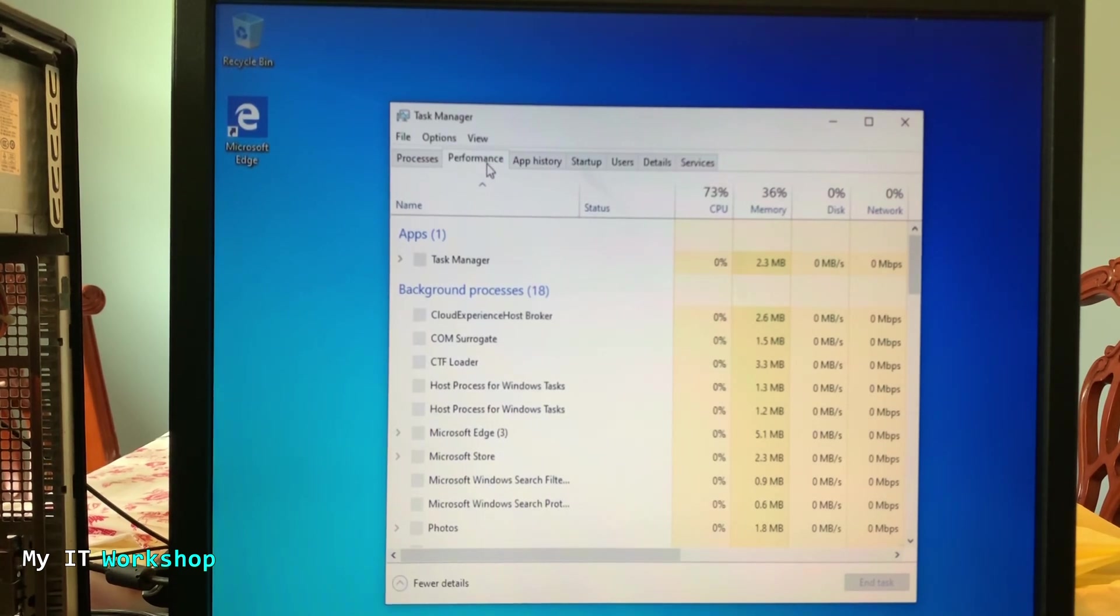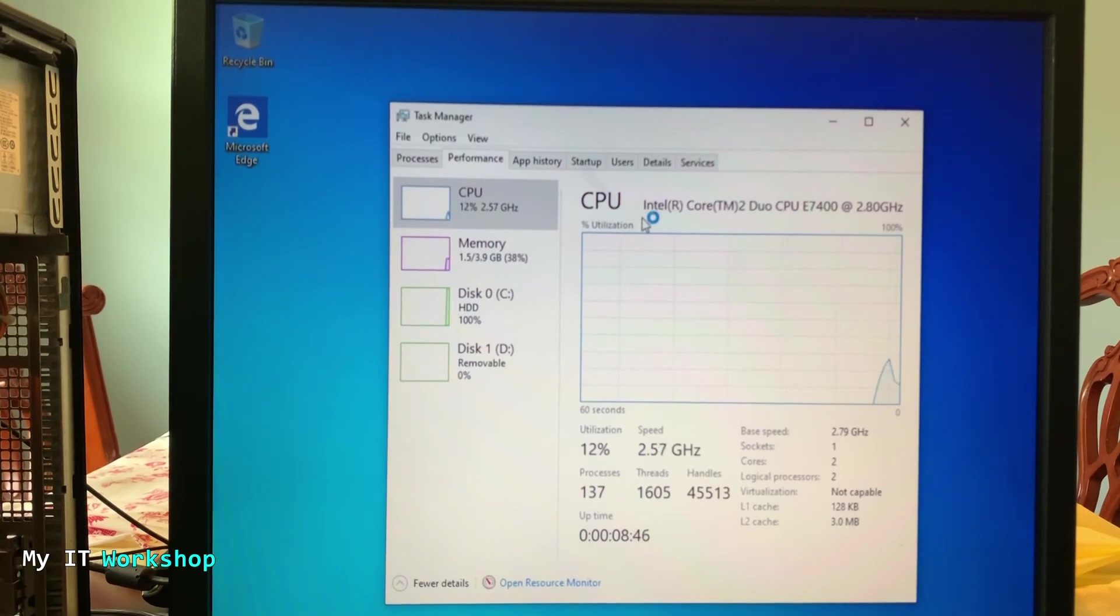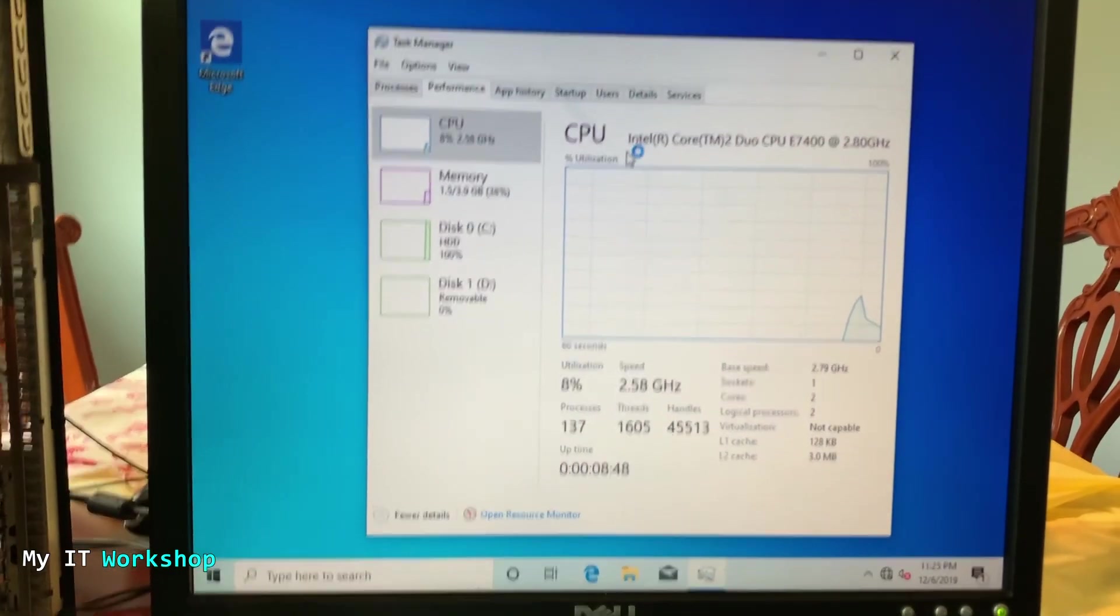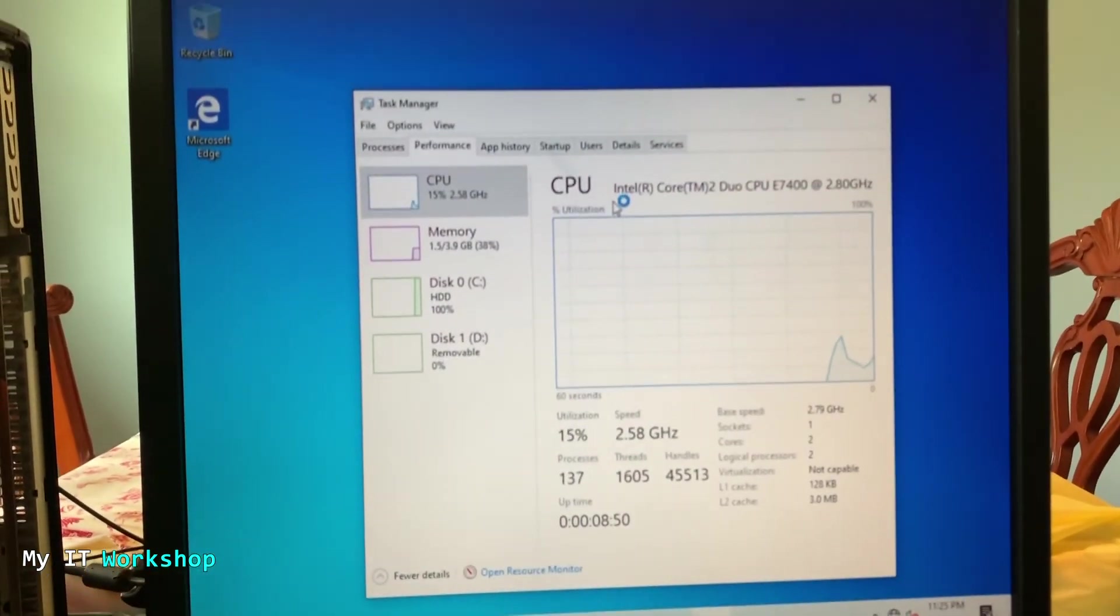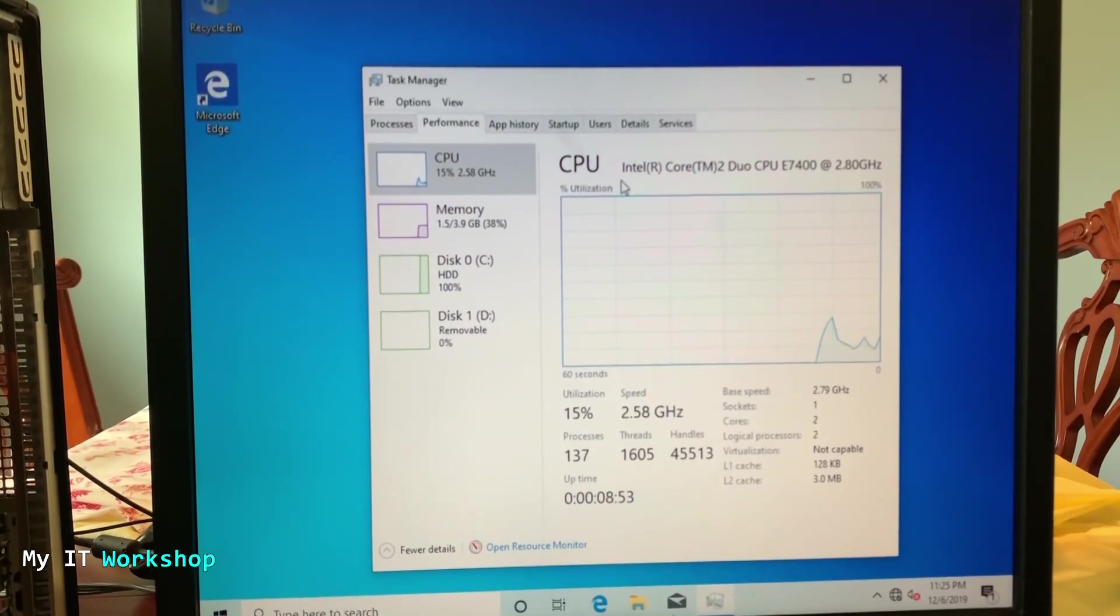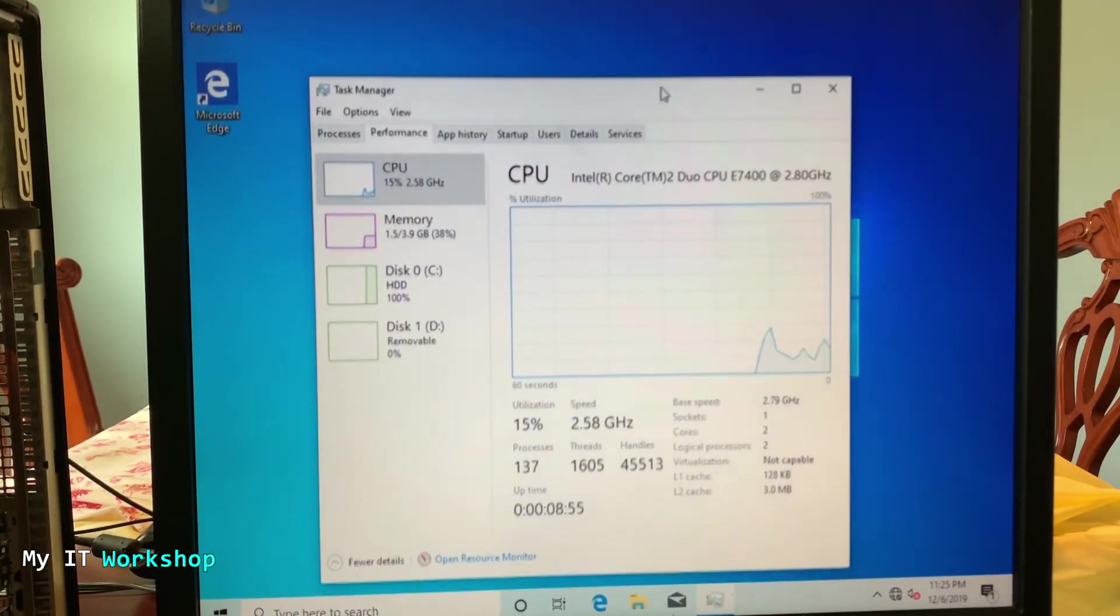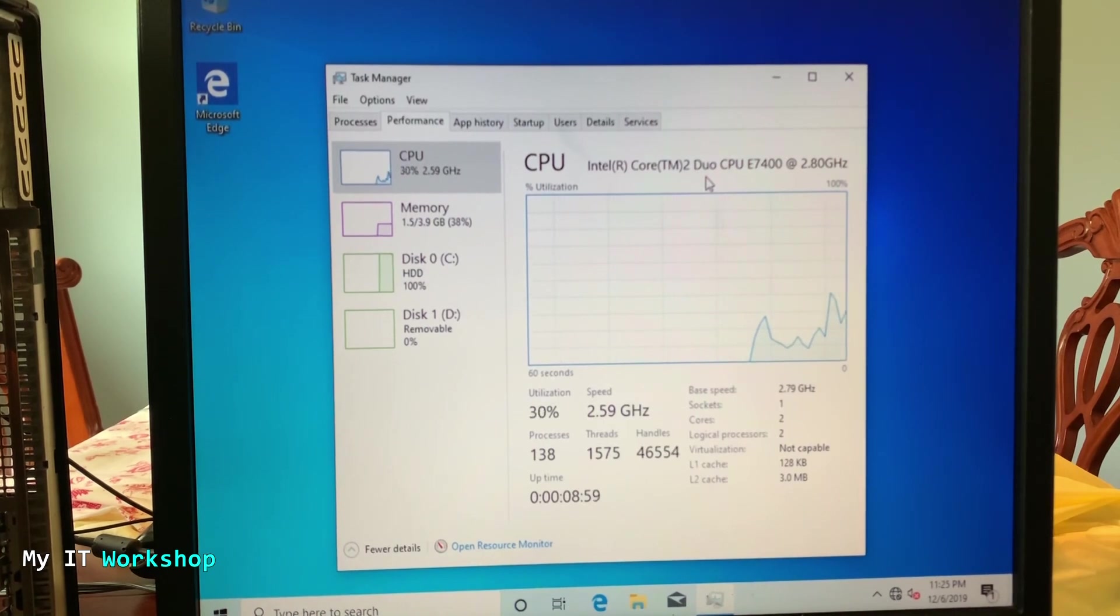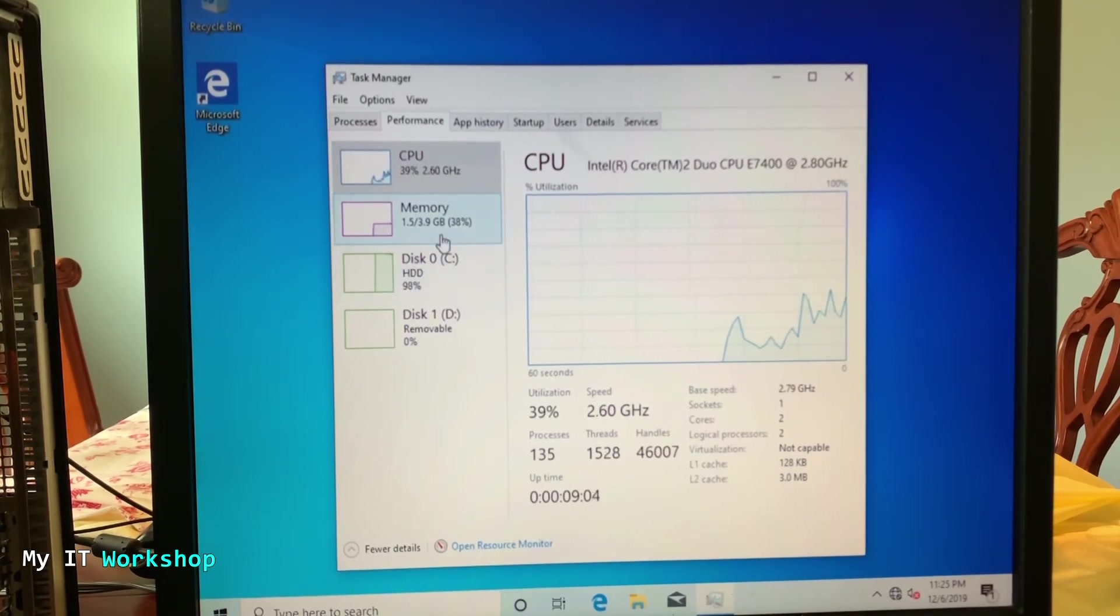So we're going to see the CPU. So as you can read there, it's an Intel Core Duo CPU and you can see 2.8 gigahertz. Then besides that you can see the graph, how it's behaving. It's going to be up in a few more seconds.